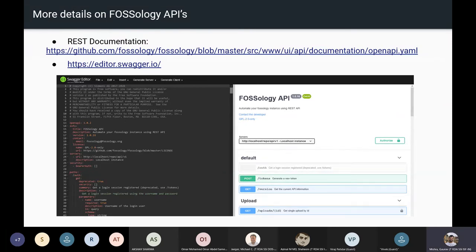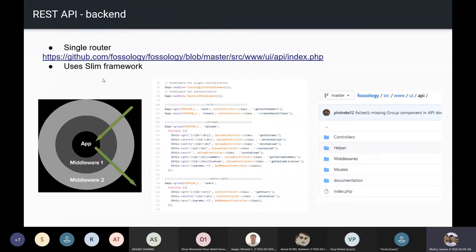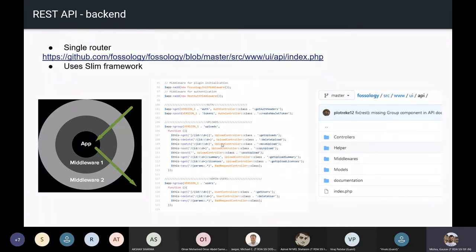As Vivek mentioned, most endpoints are not available at the moment. Use the documentation YAML file to get the list of every endpoint currently available. If you find something missing, you'll need to add it. FOSSology uses the Slim framework to route requests. Everything is routed from the index.php file, where requests are neatly stacked into different endpoint groups.